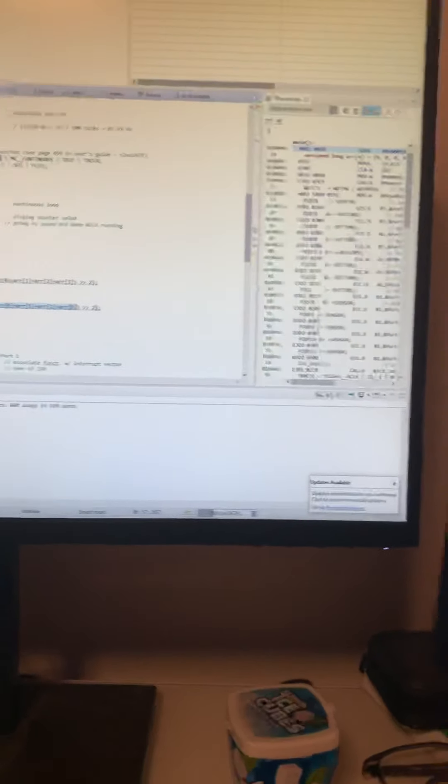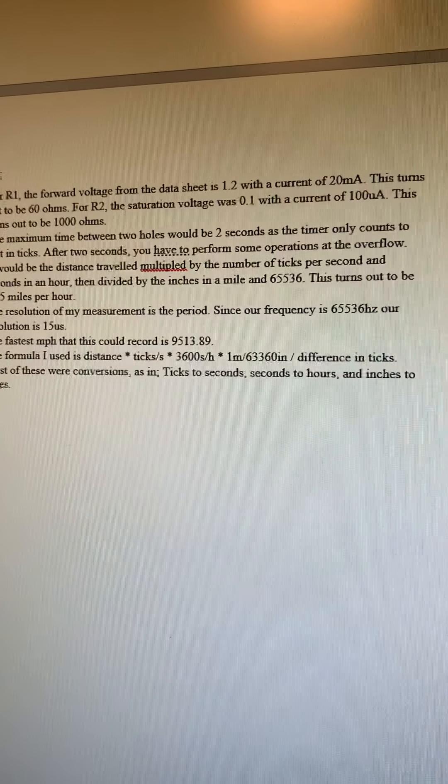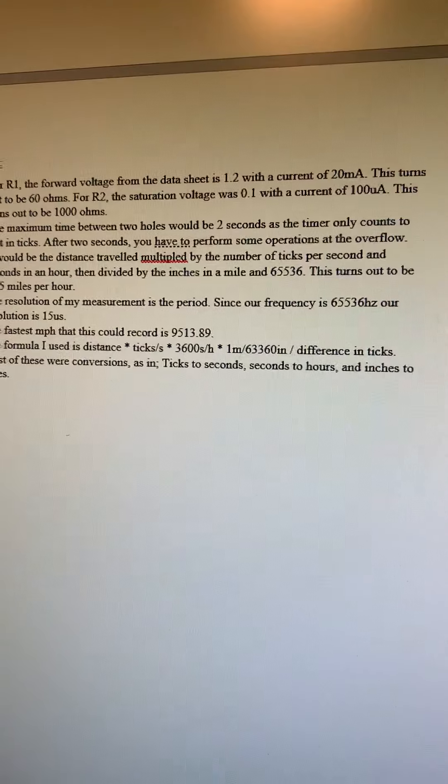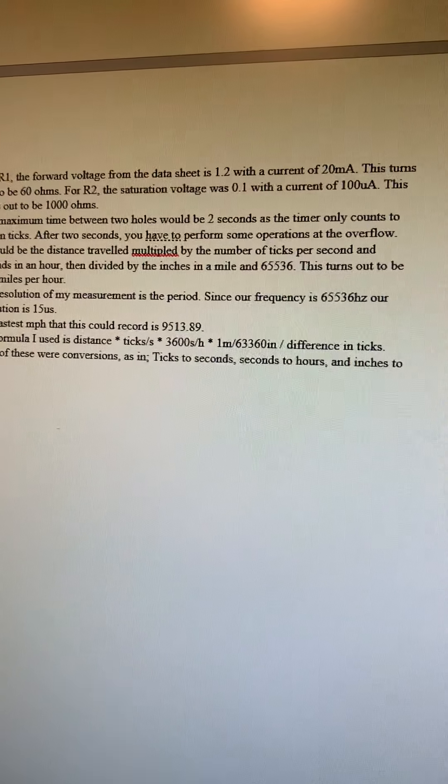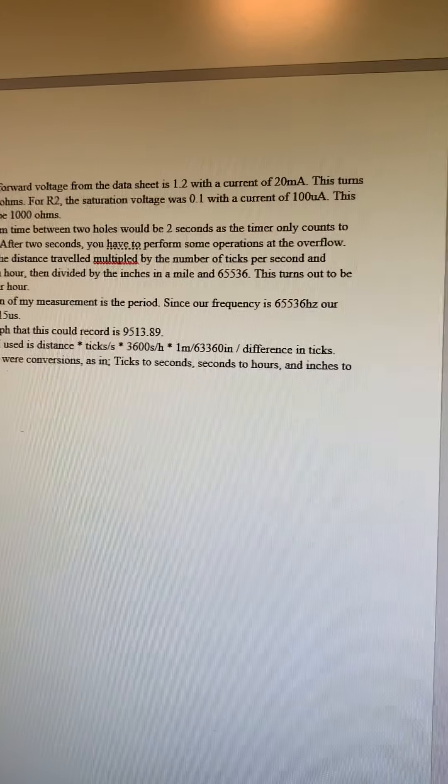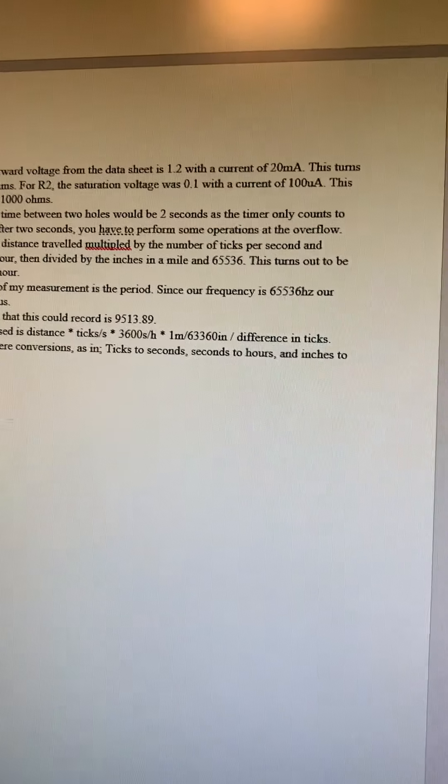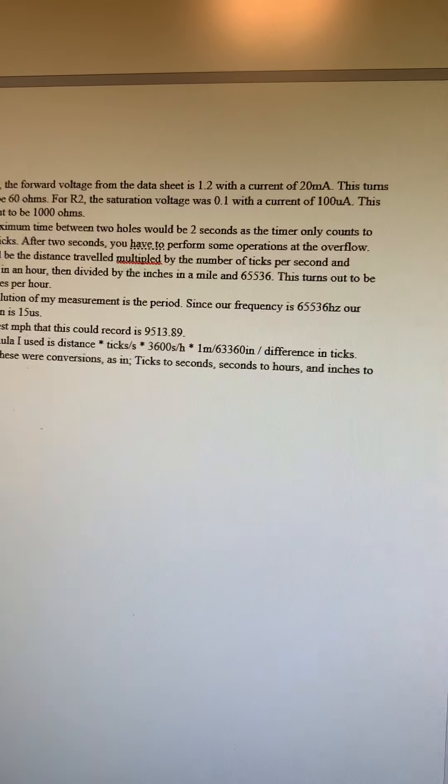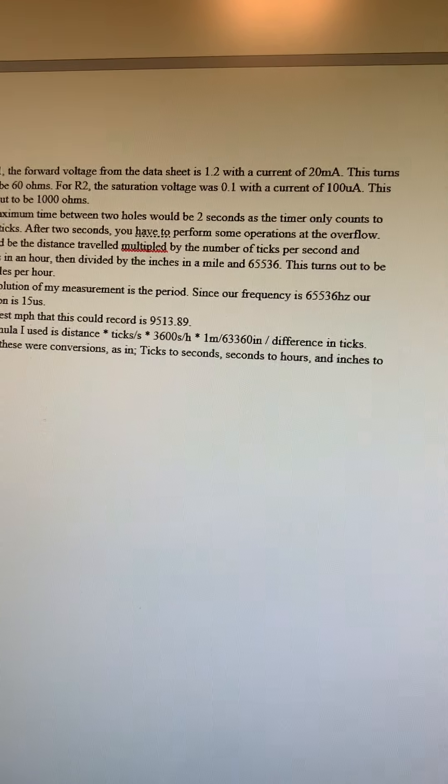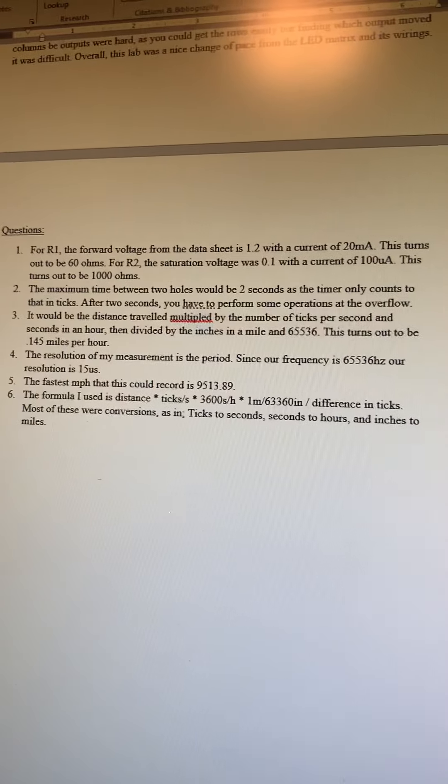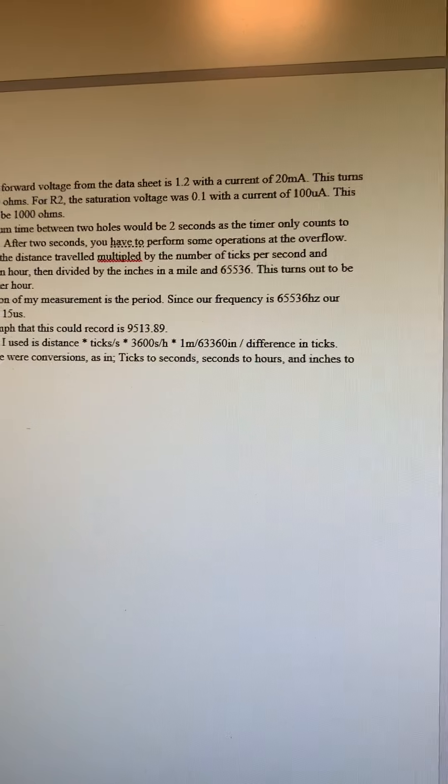Then we multiplied that by the time, which we wanted to convert to hours, so we would do 3600 seconds divided by hours. We also wanted miles instead of inches because the distance of the circumference was in inches.